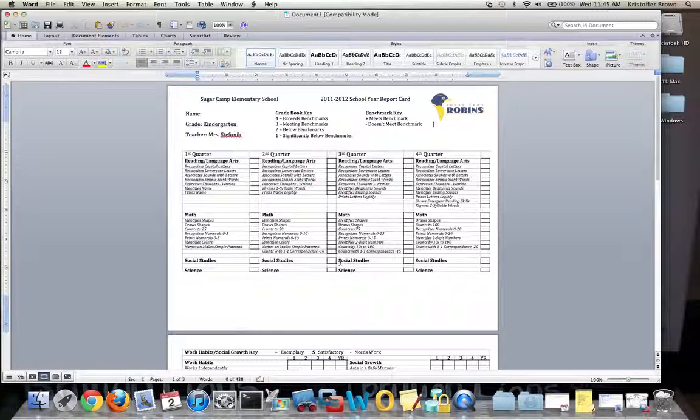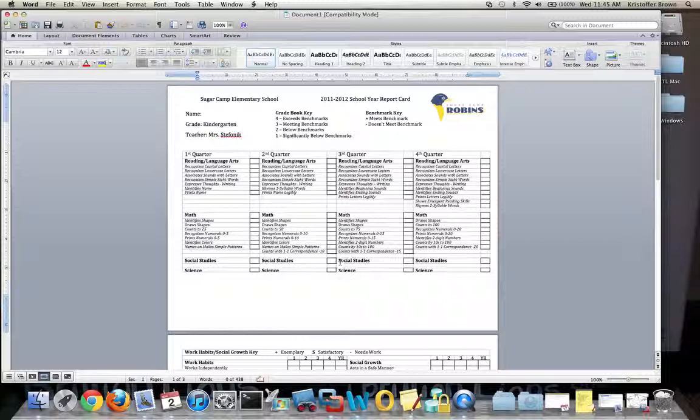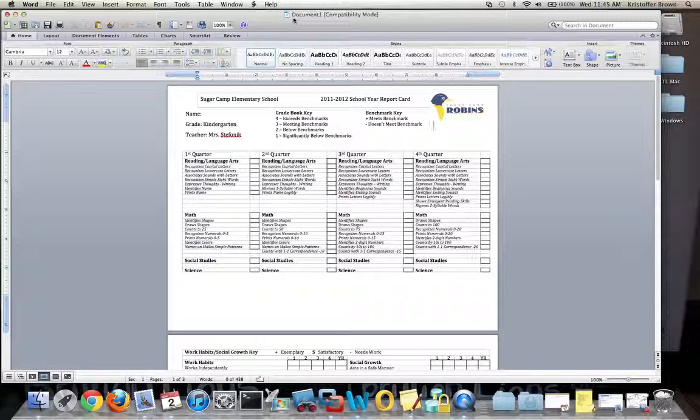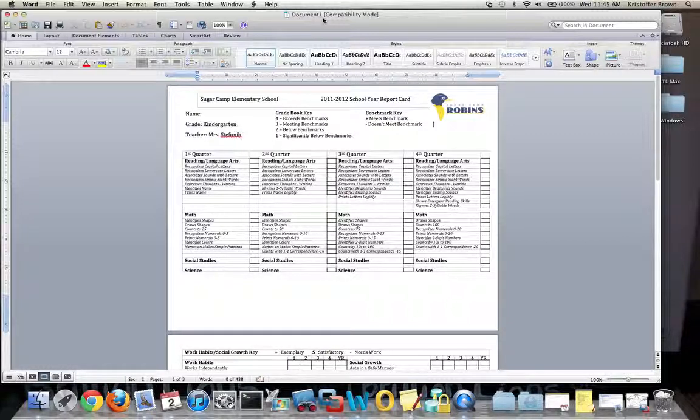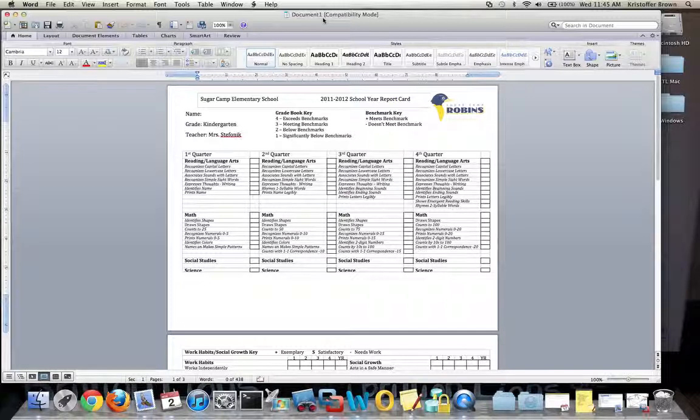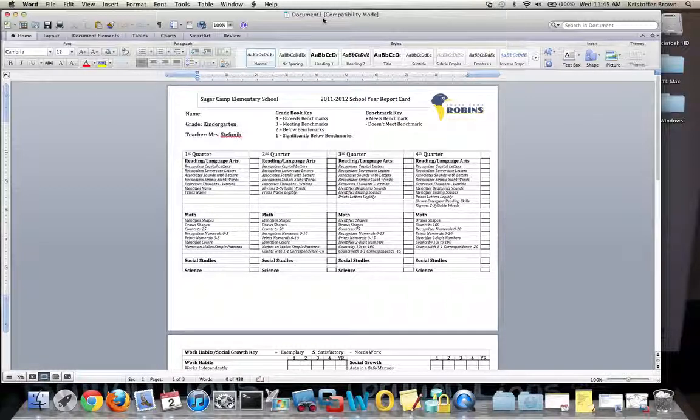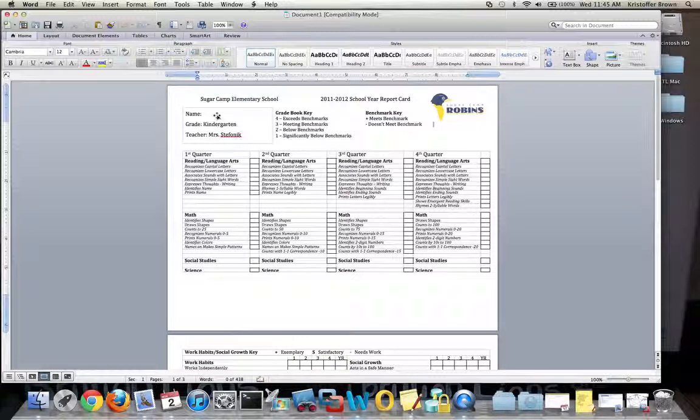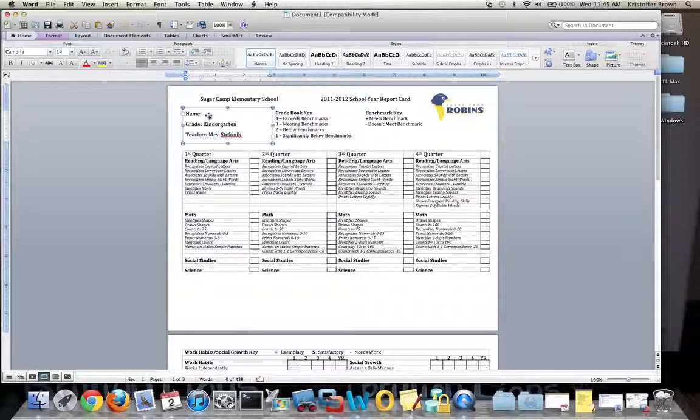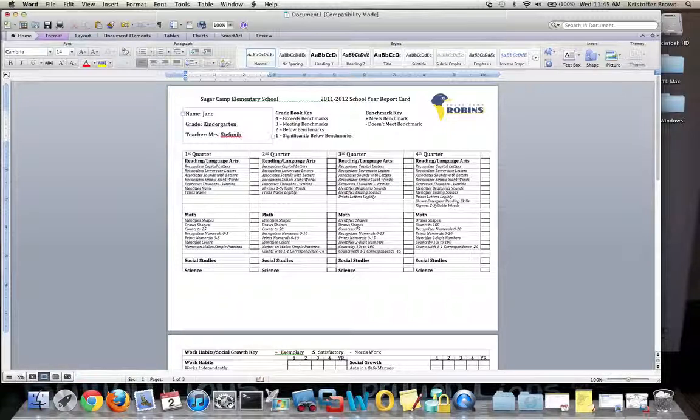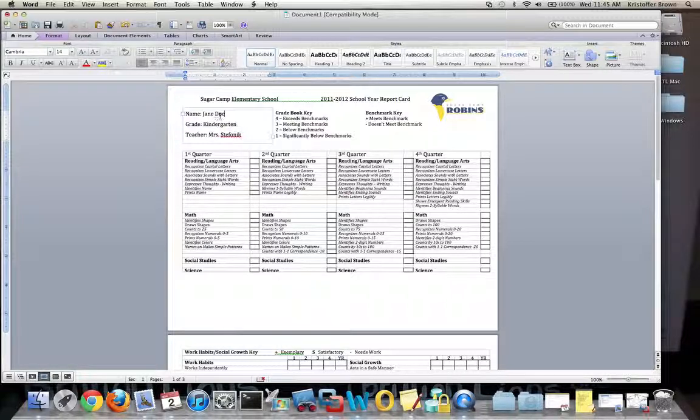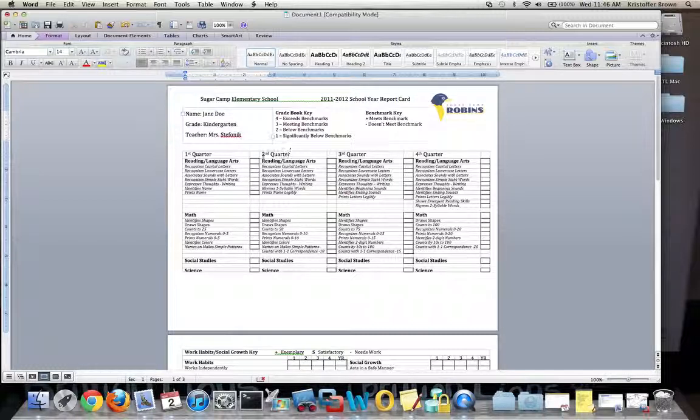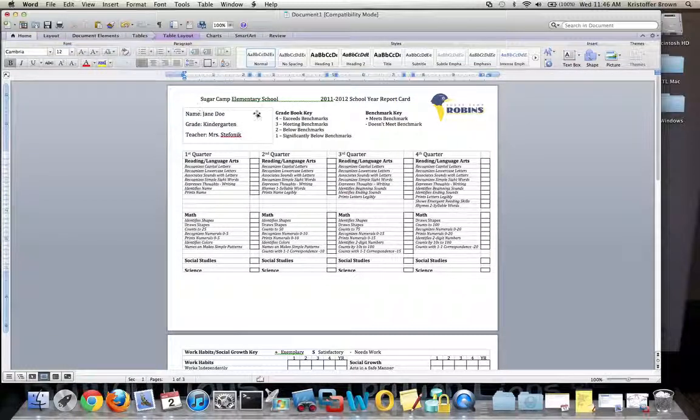Notice at the top, the name is Document 1. The document opens by default as a generic document, not as the previously saved template. To create the report card for all my students, I click in the name box, double-click, and type in the student's name. We'll call the student Jane Doe. Once I have the name typed in, I can click out of the box and that's set.